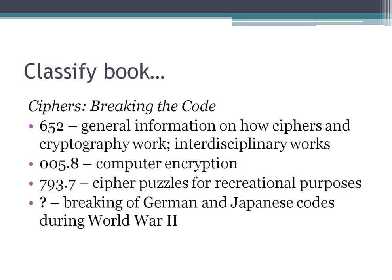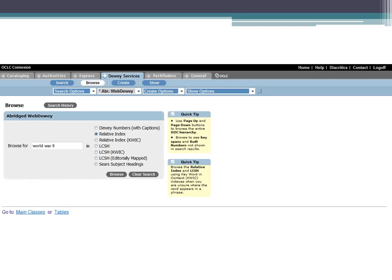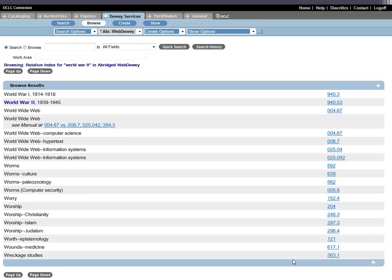Sometimes things are not as straightforward. You have to get a feel for what the book is about and try different things. For example, a book called 'Ciphers: Breaking the Code' could be about the American military breaking German and Japanese codes during World War II. The results we found for cryptography don't address a historical approach, so we might try browsing for 'World War II' in the relative index, which directs us to 'World War II, 1939 to 1945' at number 940.53.